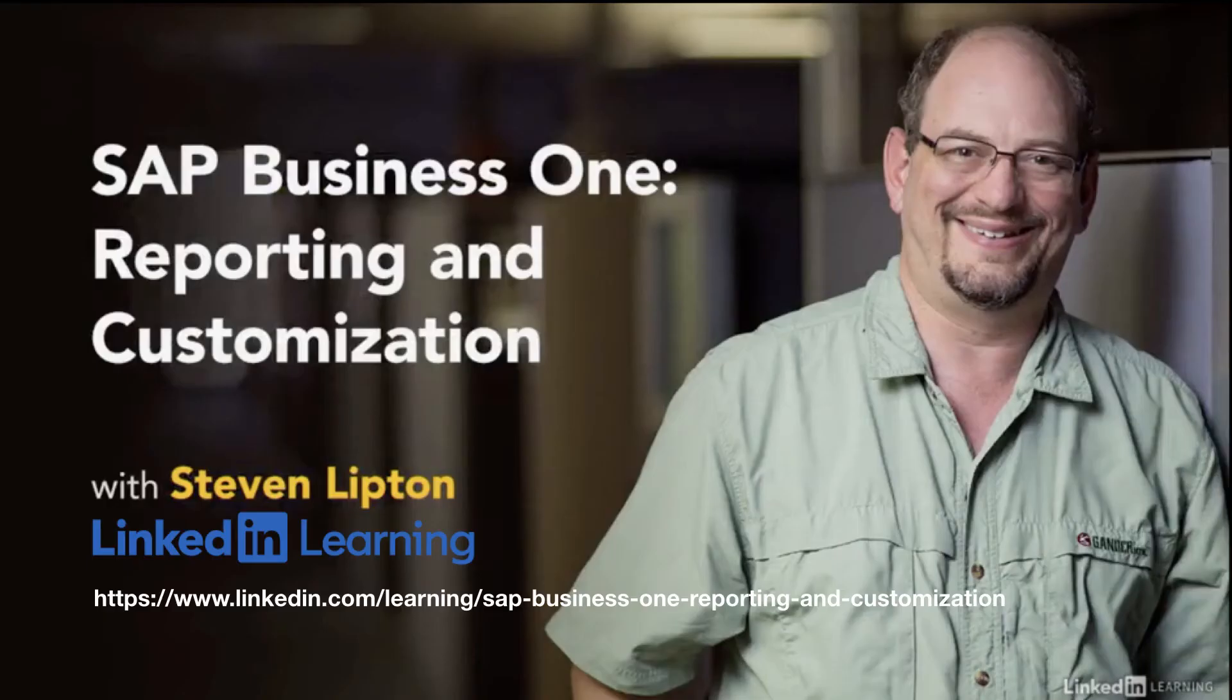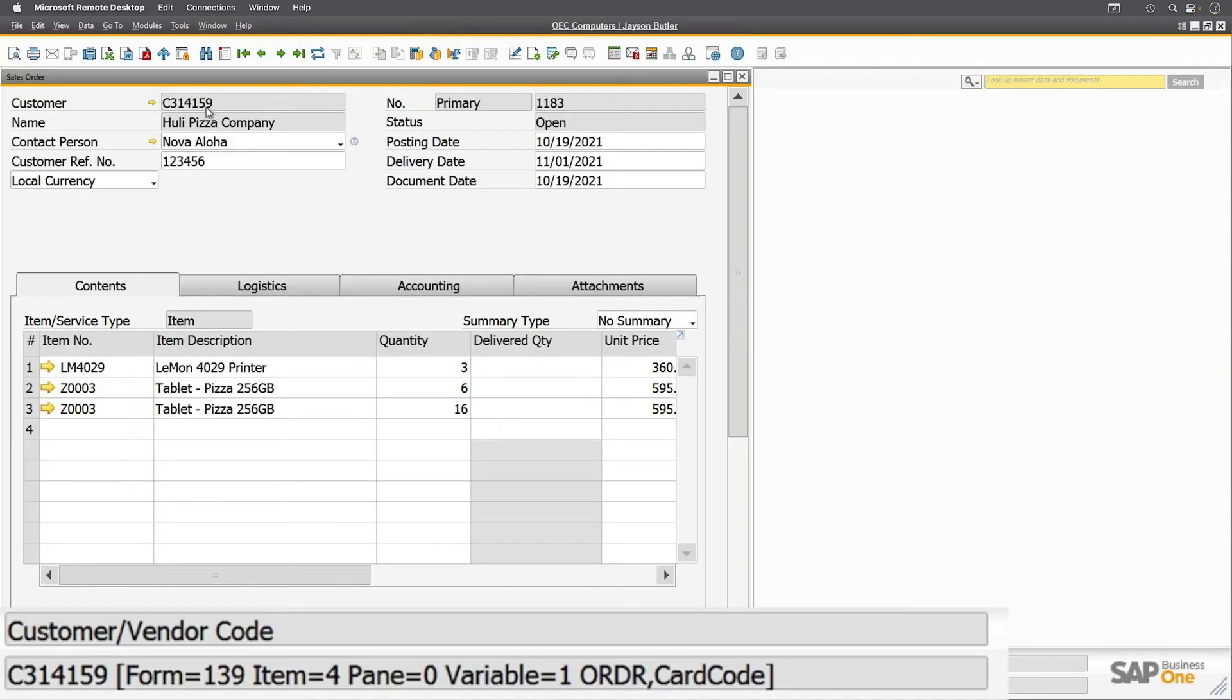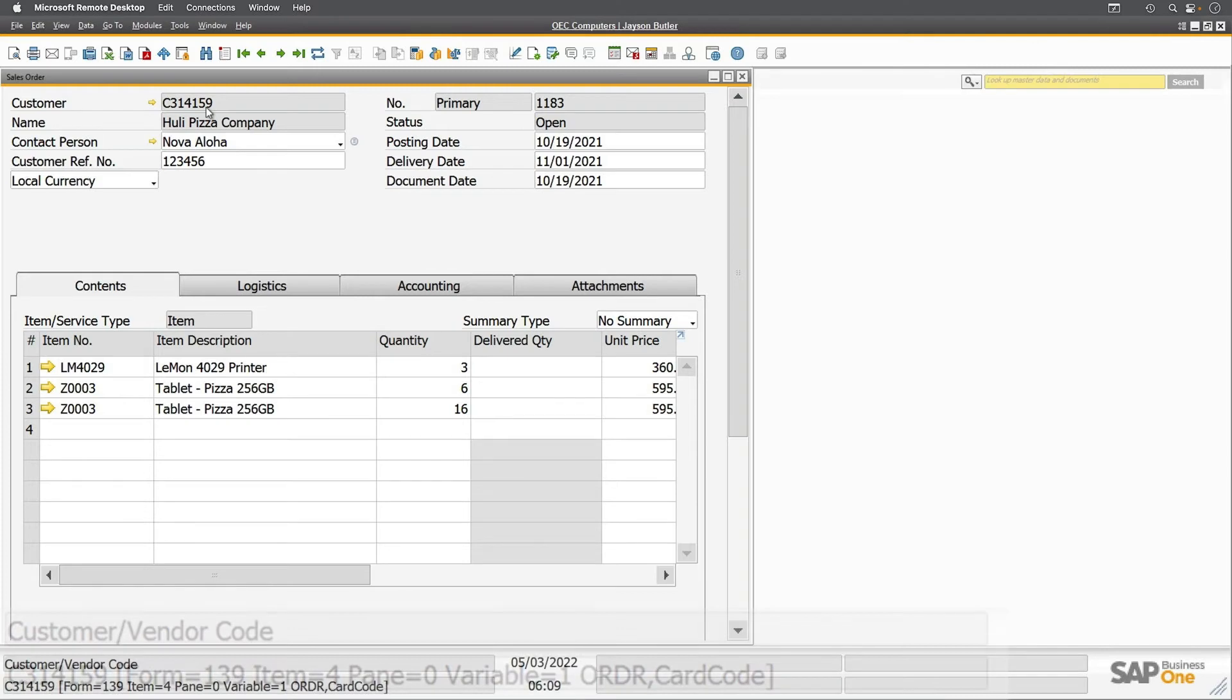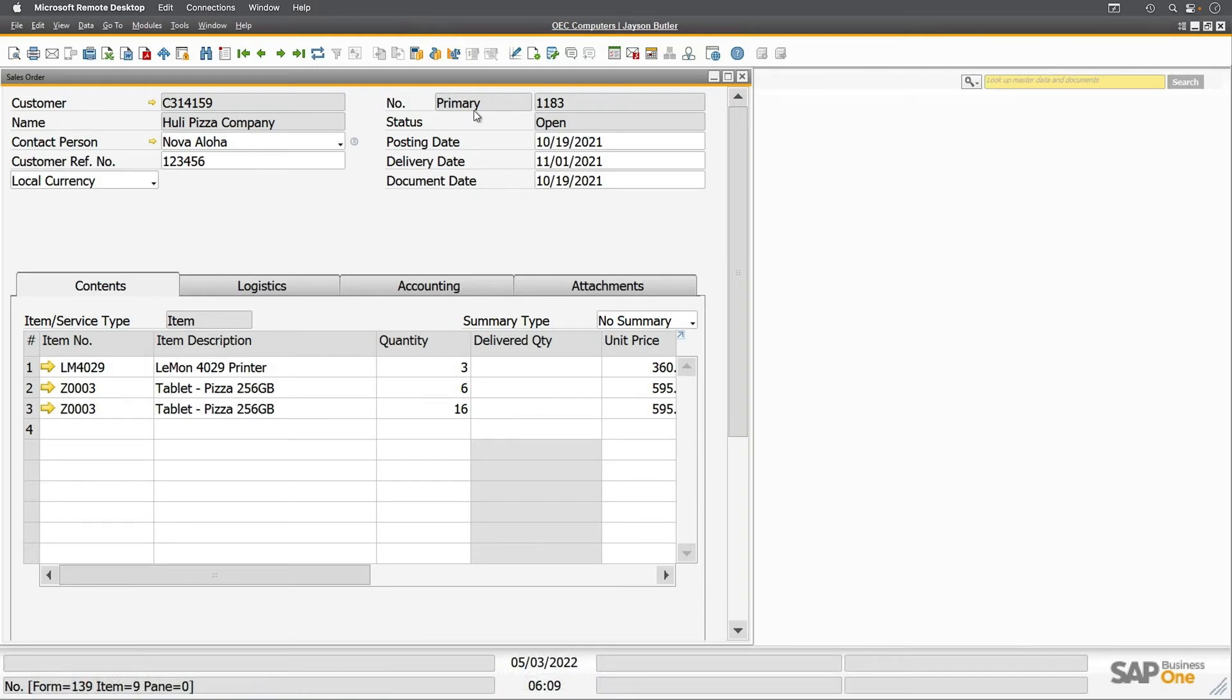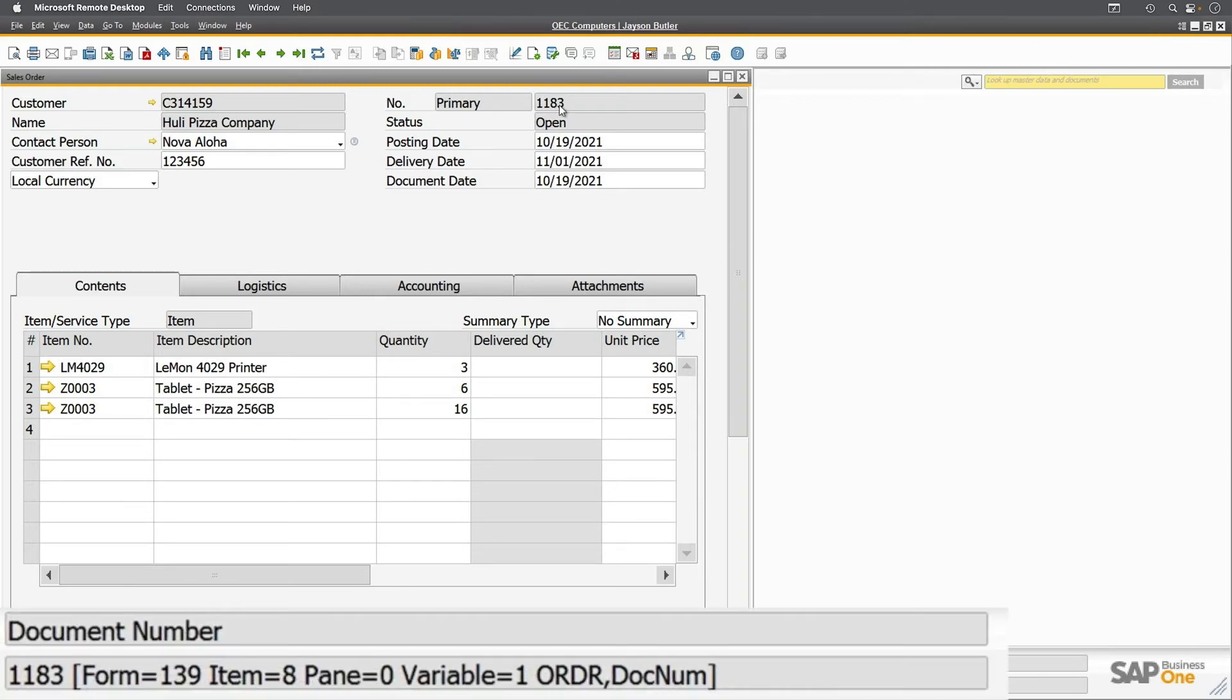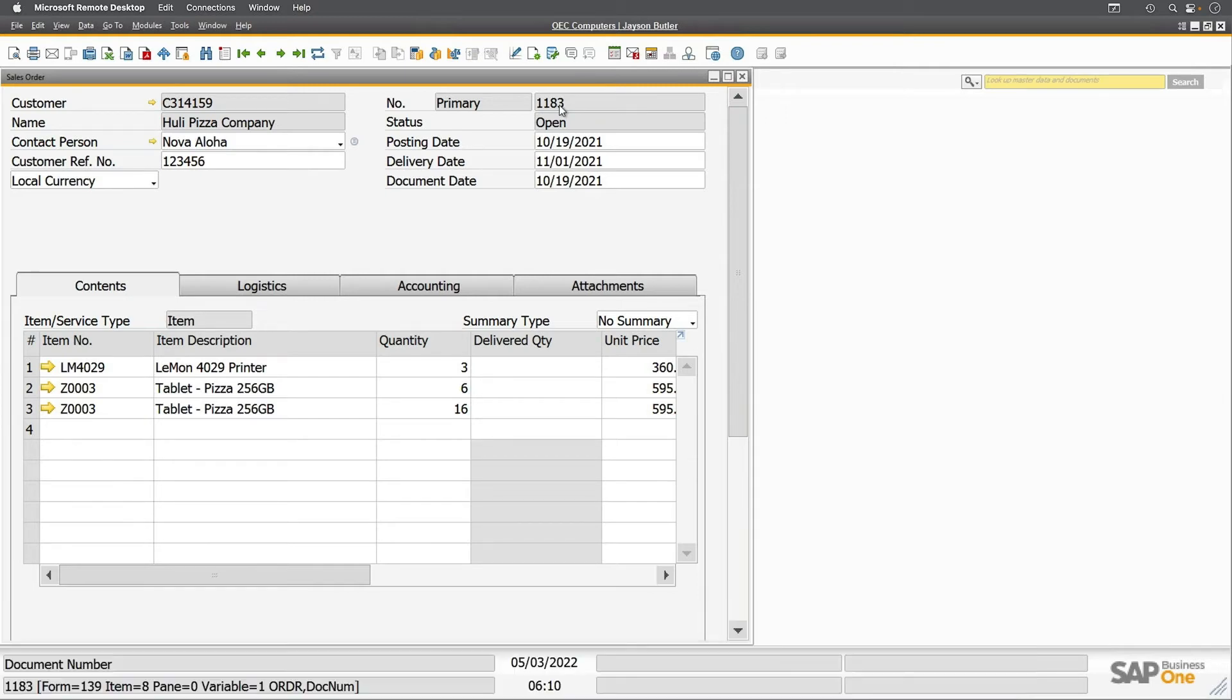Next is the table and column this field pulls from: ORDR.CardCode. Another example would be the sales order number itself. We can identify this as 139.8 for form 139, item 8. Its table is ORDR and its column is DocNum.